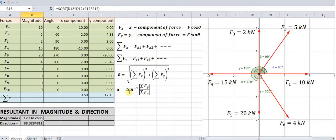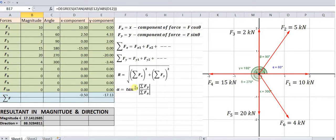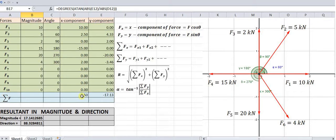Similarly, the resultant direction is given by tan inverse of the absolute value of summation of Fy divided by summation of Fx. We want the direction of the resultant, that is alpha in degrees. So it is degrees of arctan — that is tan inverse — of the absolute value of E12 (summation of Fy) divided by the absolute value of T12 (summation of Fx). In this way you get the direction of the resultant in degrees from the positive x-axis.